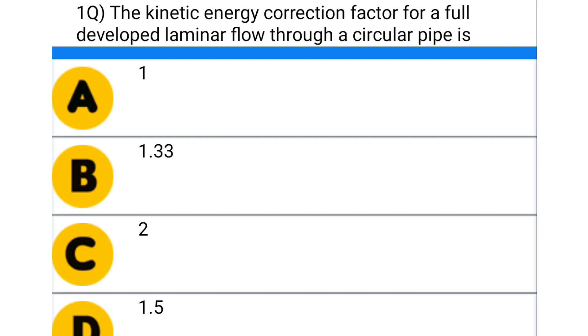Hello friends, welcome to Civil Engineering Exam. Today we are going to see the mixed MCQ use in civil engineering.